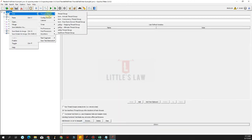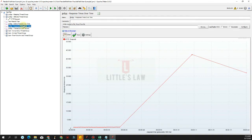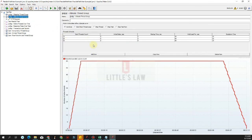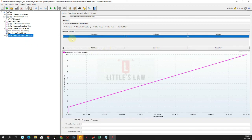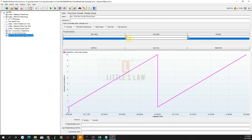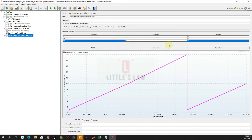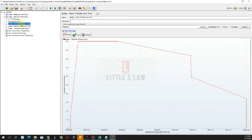The last thread group is the free form arrivals thread group. This is similar to the ultimate thread group where we define rows with a start value and end value. For now let's add a start value of 1 and end value of 10 as the arrival rate, with a duration of 60 seconds. Then add another row with start value 10, end value 20, for another 60 seconds. We can add any number of rows with start and end arrival values to create a custom arrival schedule.